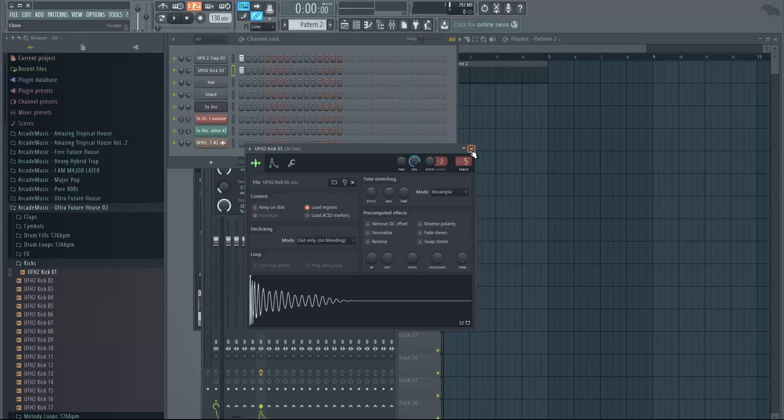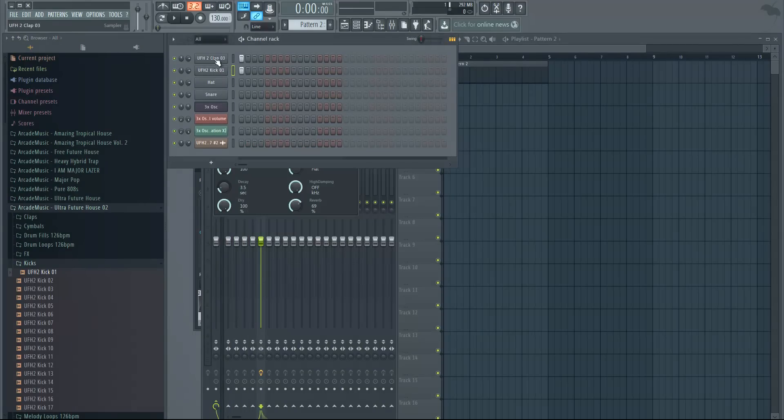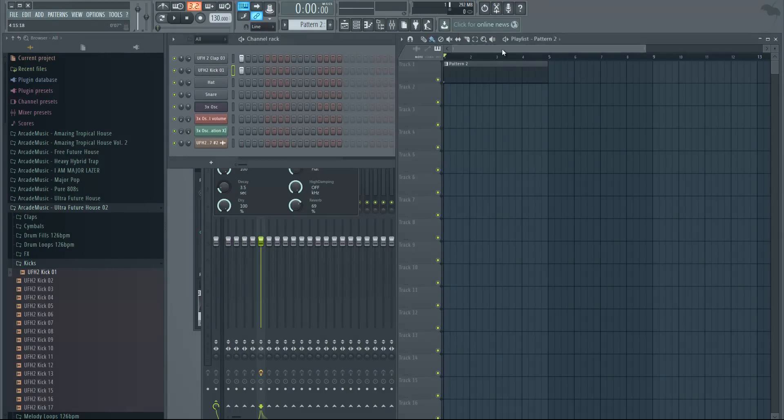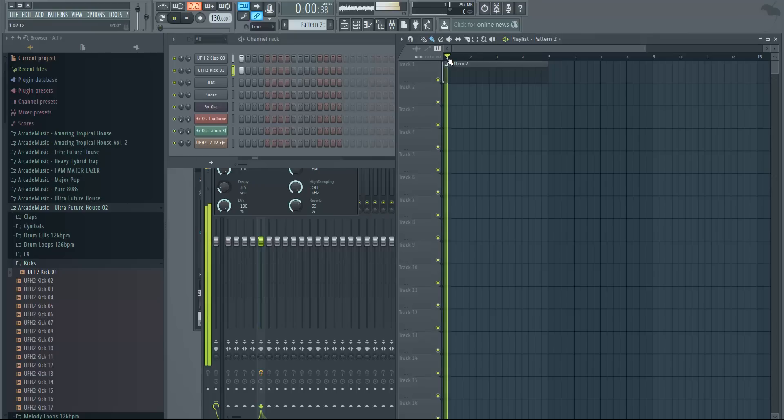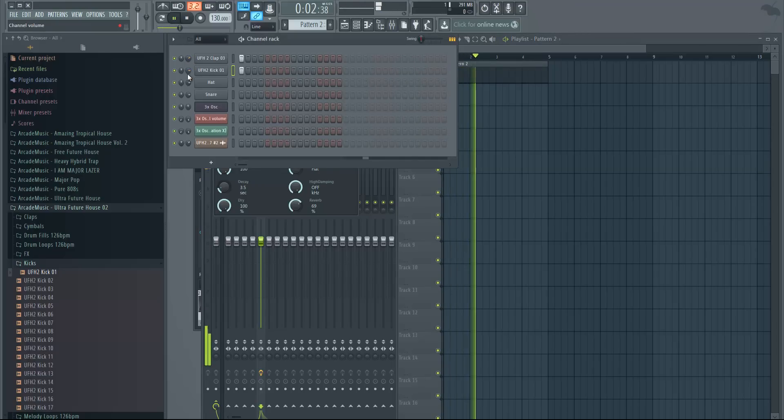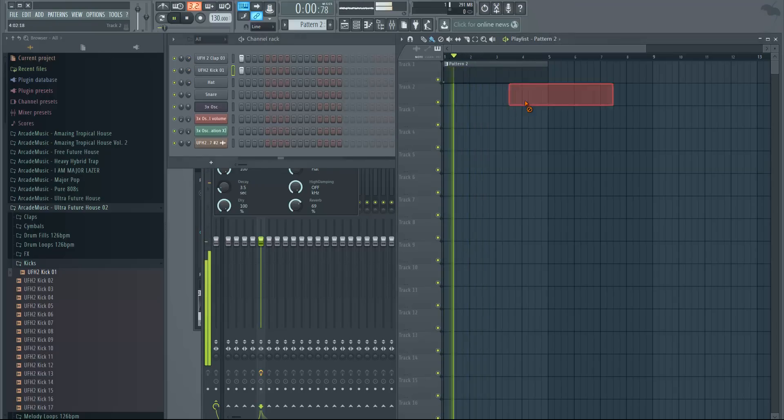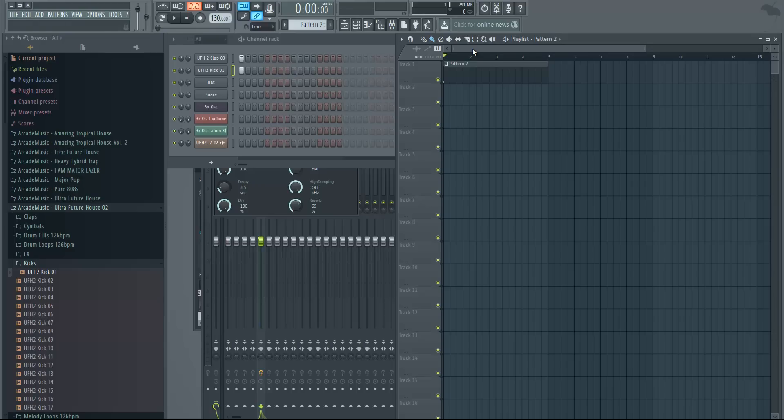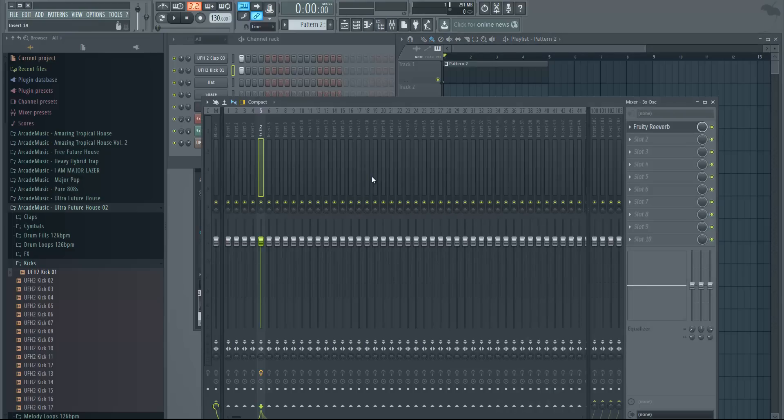And you can combine the two also. So now we have a clap and the kick with the reverb on it. Let's press play. So yeah, that's how we create impacts. If you want a different sound in the impact, you just replace the clap or the kick and you're gonna have a whole new effect sound.